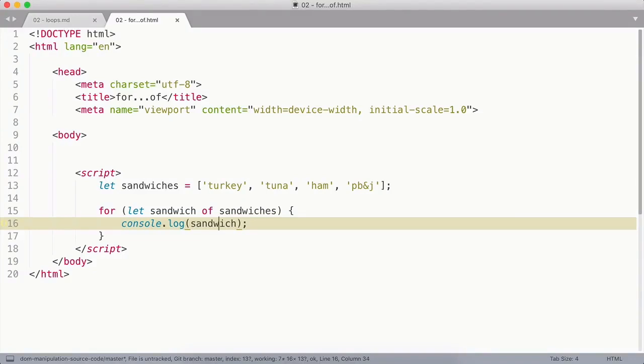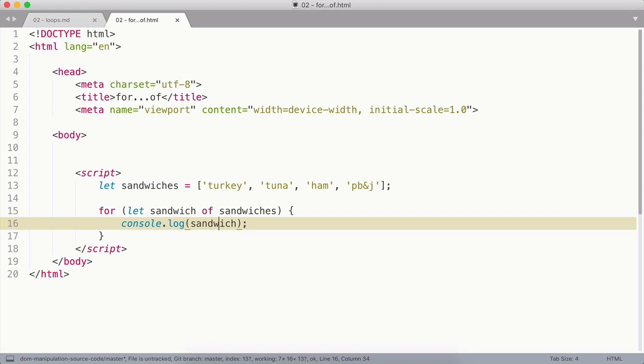You can use a for of loop to loop over iterable objects. That includes strings, arrays, and other array-like objects, such as node lists, HTML collections, and HTML form controls collections, but not plain objects.